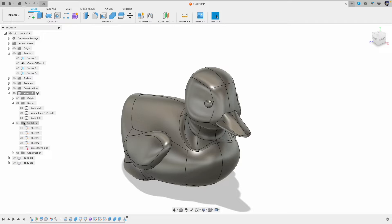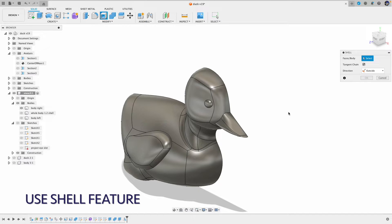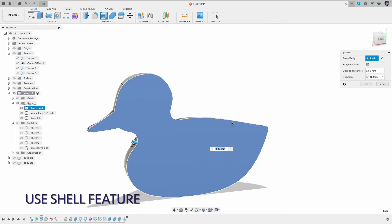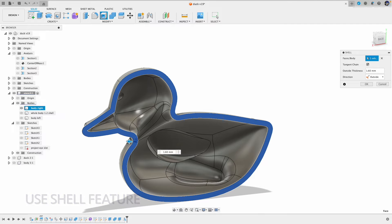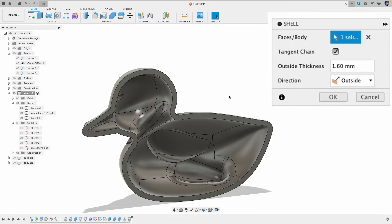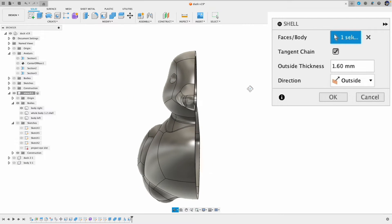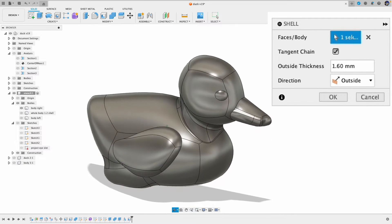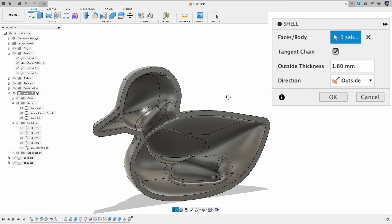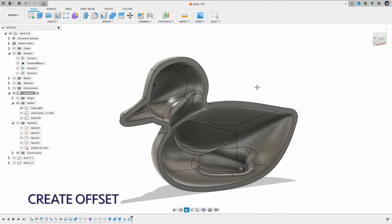The first method is pretty straightforward, just use the shell feature in Fusion 360. What you do is click the surface that you want to dig into or the side that you want to leave open, then set the shell thickness and also the direction. Here we want the outside shell.